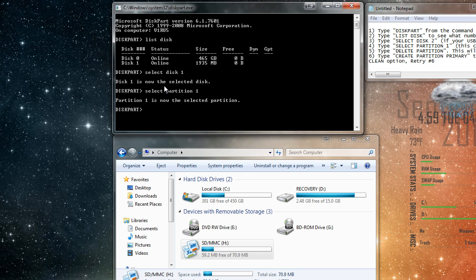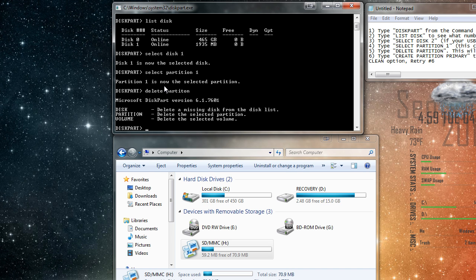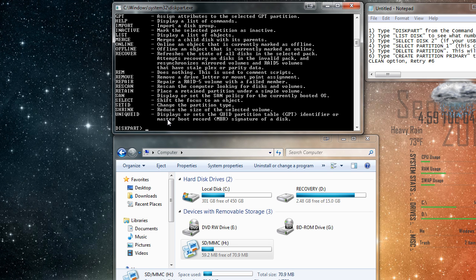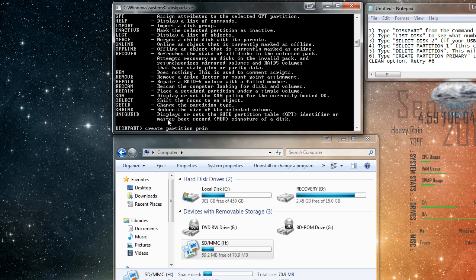And then type in delete partition, and press enter. And now we're going to type in create partition primary and press enter.